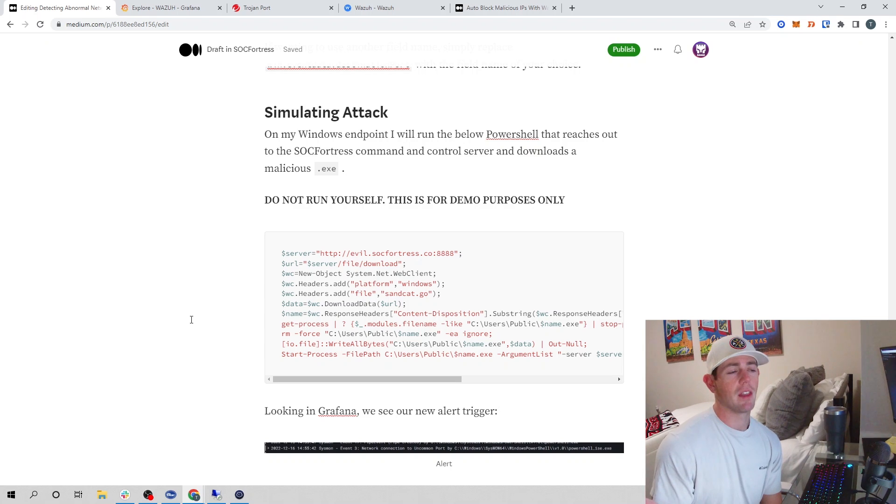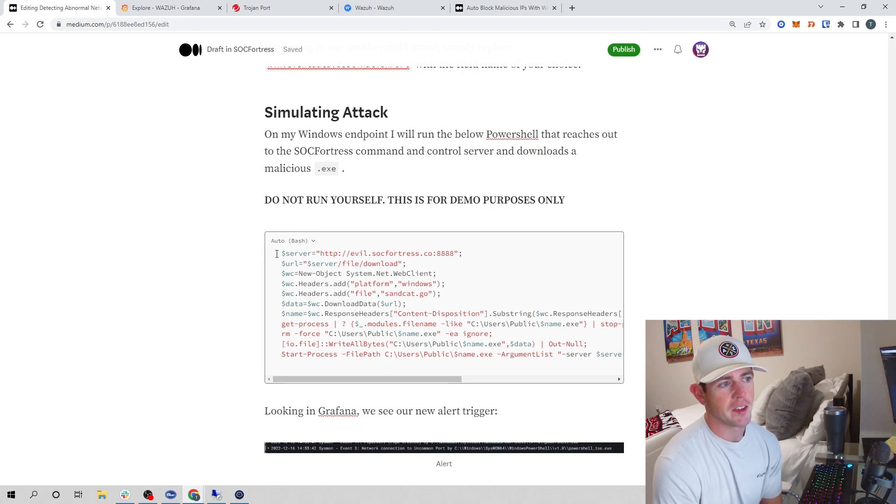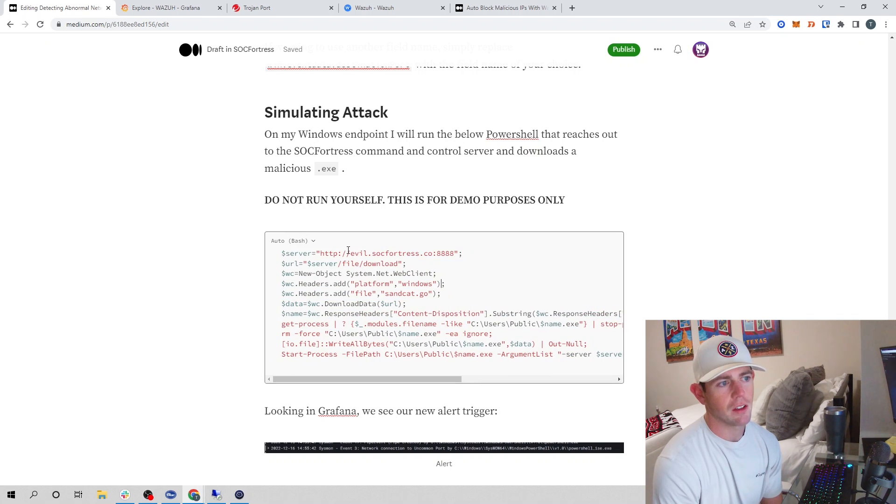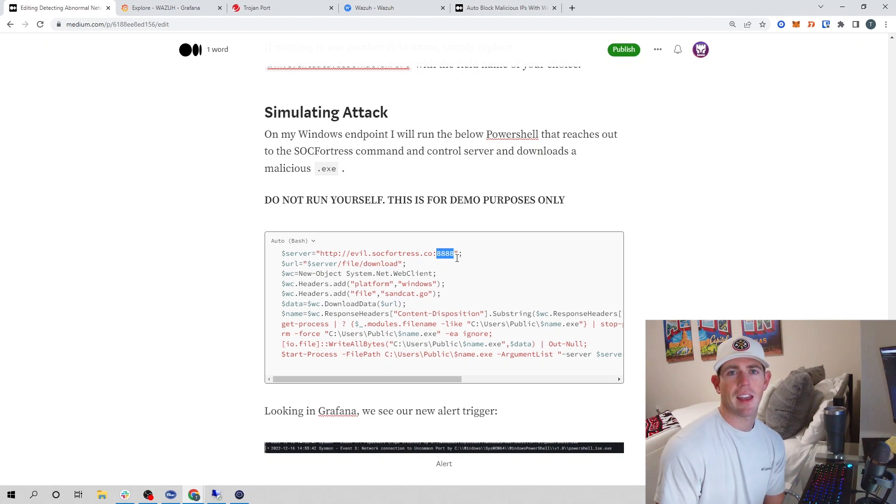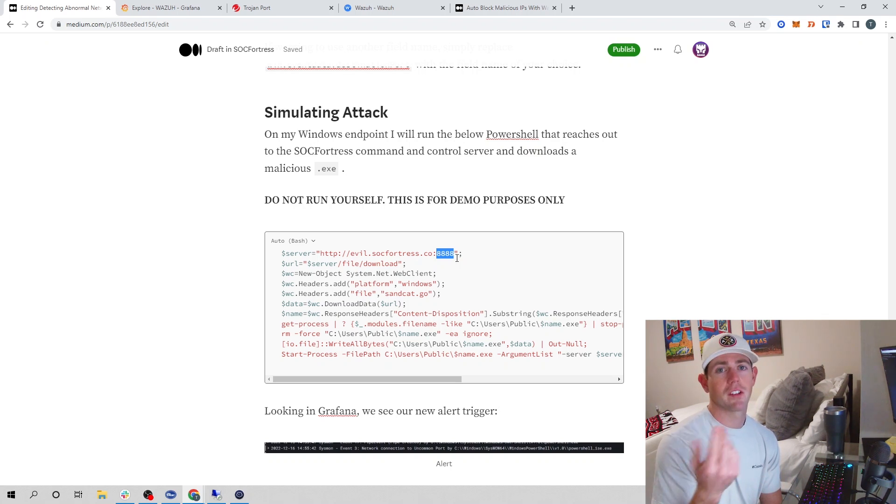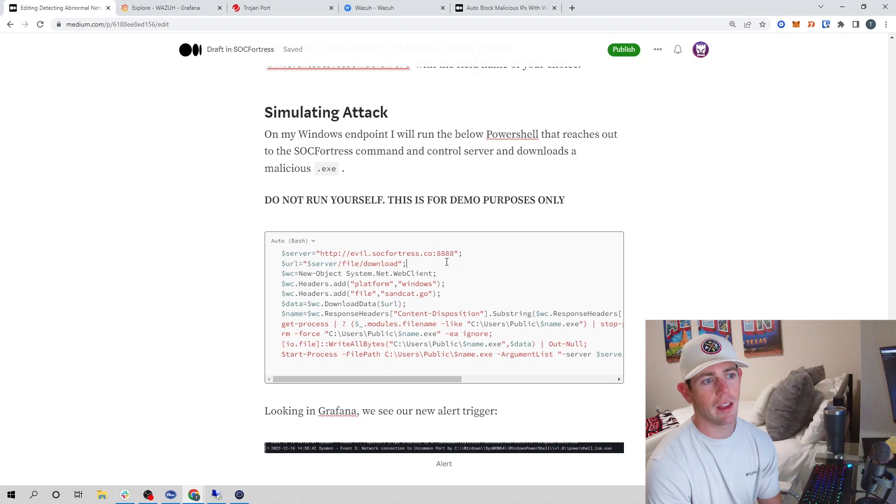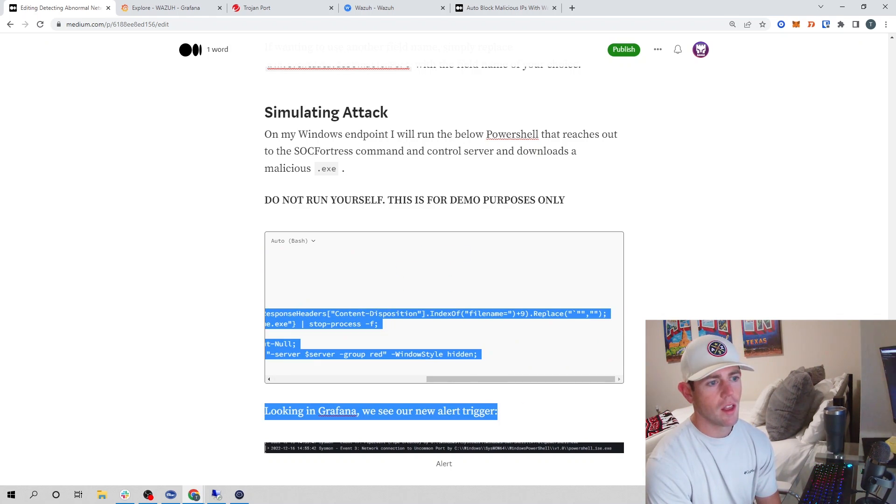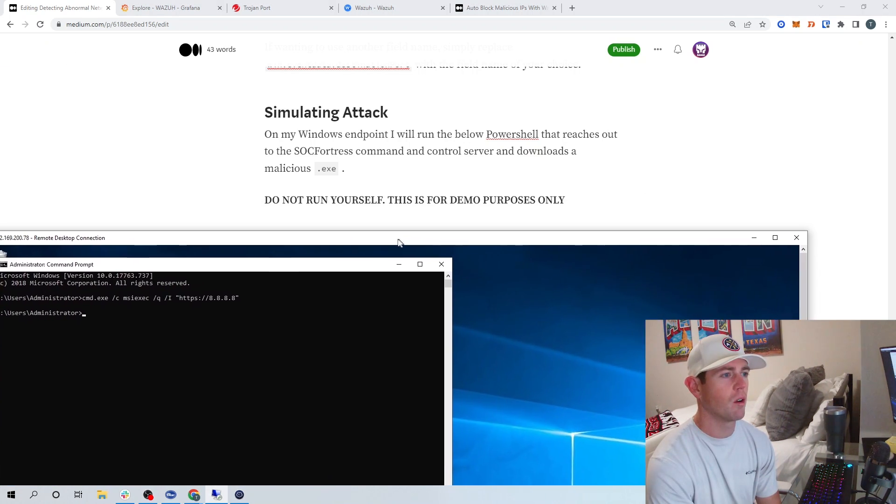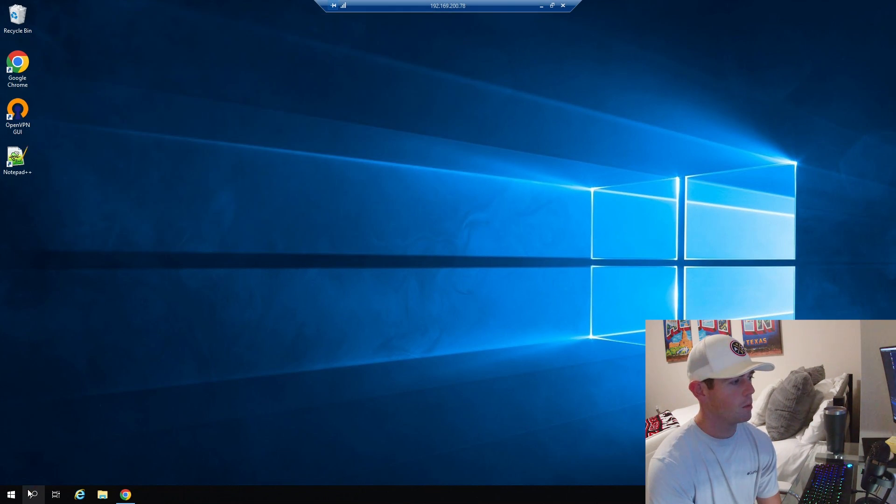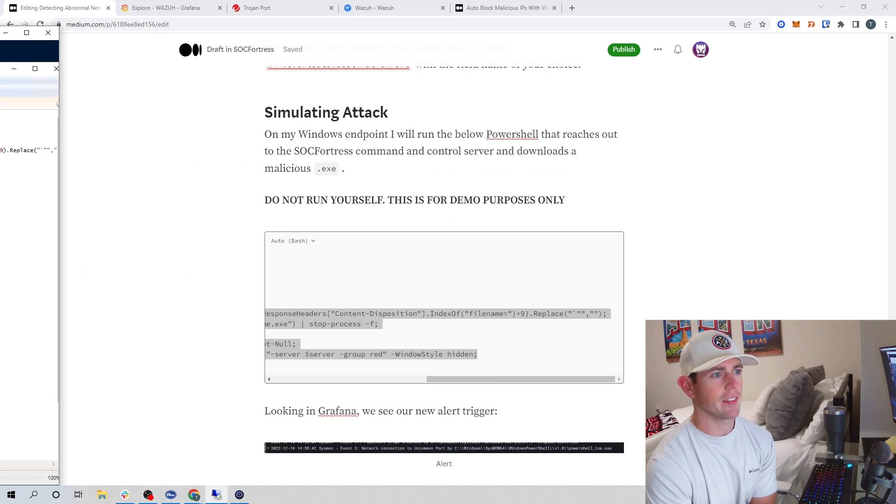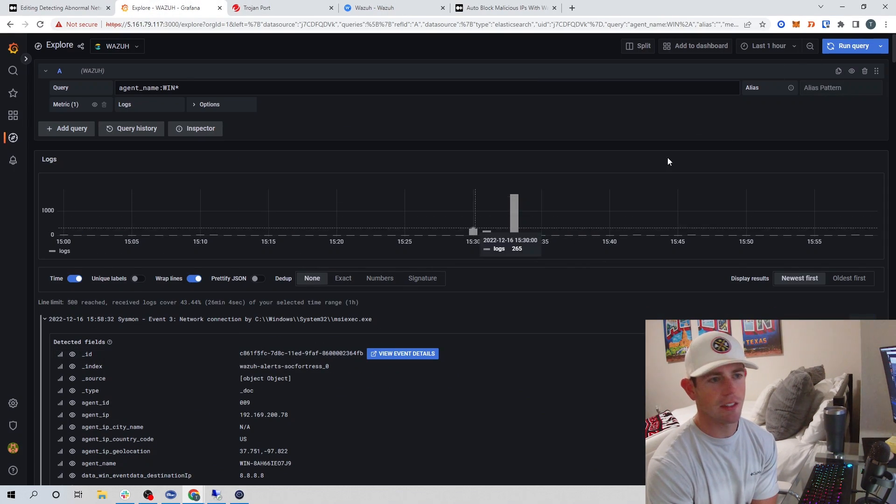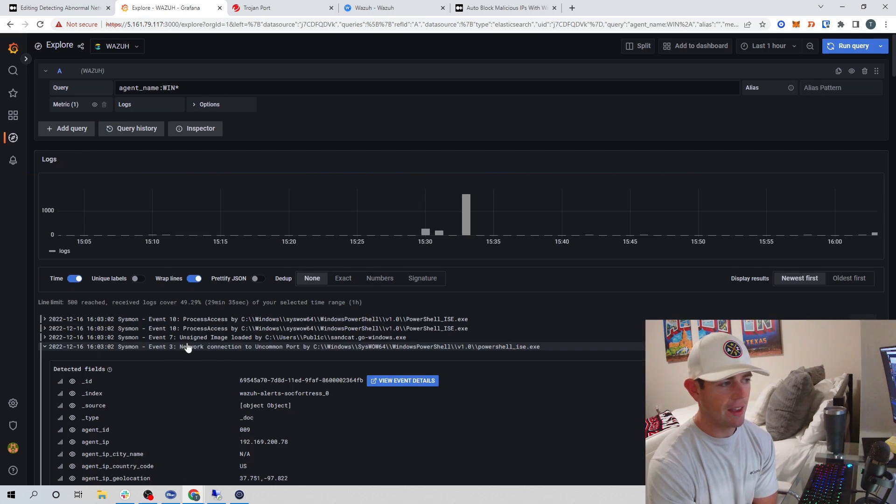Let's actually simulate an attack. I'm going to run this PowerShell code that is going to reach out to our command and control server at evil.stockfortress.co on port 888. It is then going to download a sandcat.exe file, which is a malicious executable. But the goal is to first spot that a network connection has been made to an abnormal port. Let's copy this PowerShell. Do not run this yourself - this is just for demo purposes. So you've been warned. I'll paste that in and kick that off. Now that that's run, let's jump back into Grafana and see if we can spot some magic.